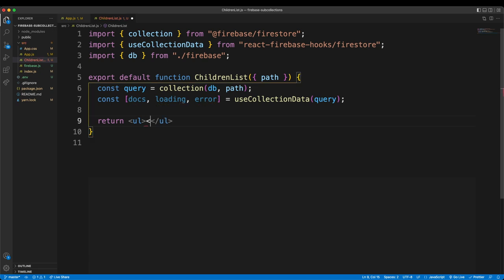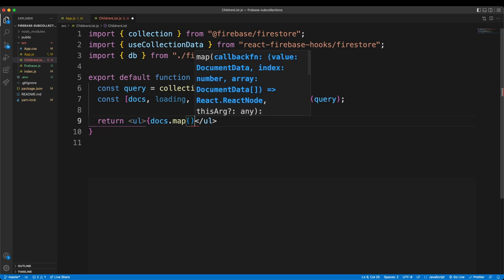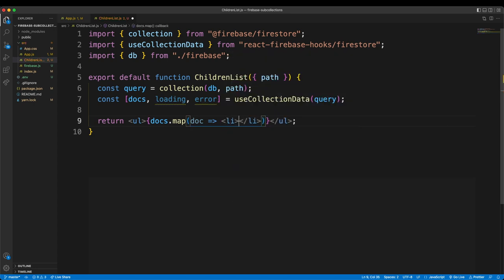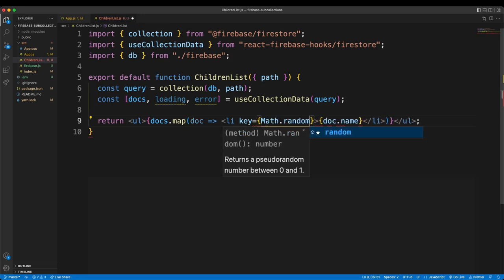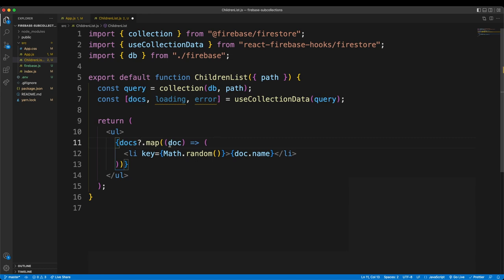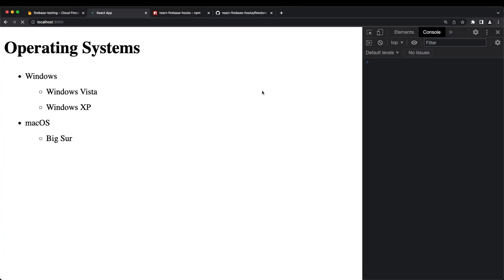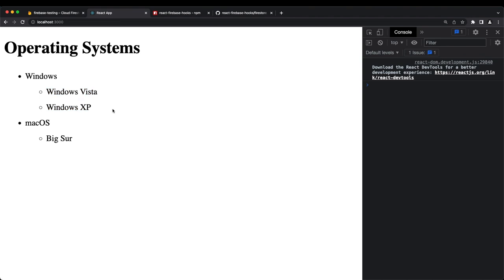Inside ChildrenList, I render an unordered list and map through docs to return a list item with doc.name for each child, adding Math.random() as the key. I add the optional chaining on docs and a loading state returning 'loading...' as well. Saving and refreshing, we can see Windows Vista and XP under Windows, and Big Sur under Mac OS.